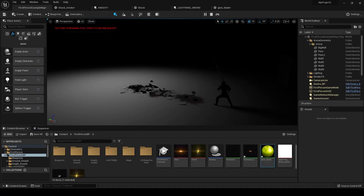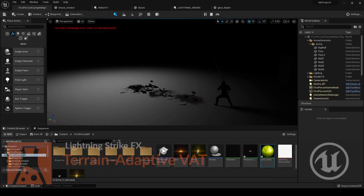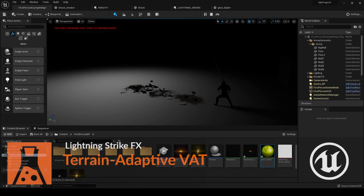So now what we're going to do is I'm going to show you an advanced setup for how to get your VAT to move based on the position beneath it. So if we're on hills or on rocky terrain, these pieces will adjust their start and end frames to accommodate it.